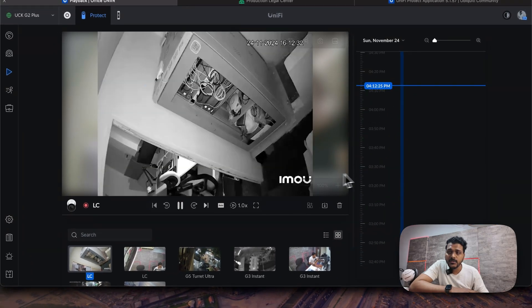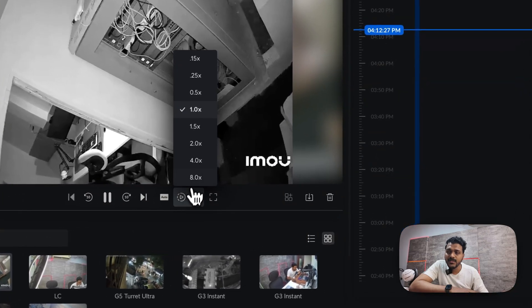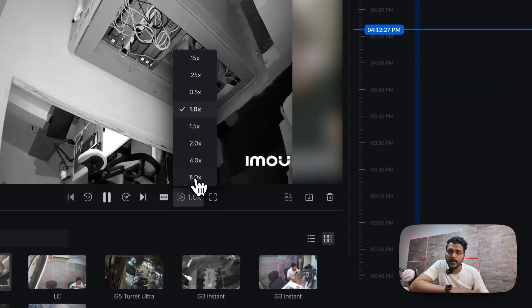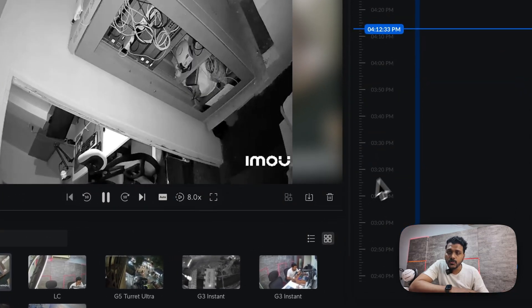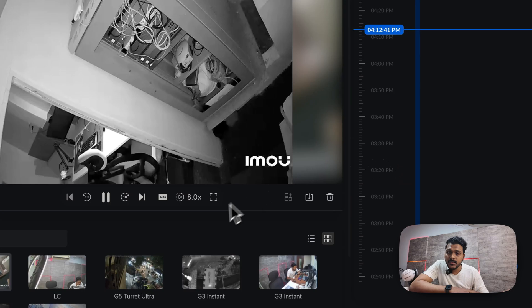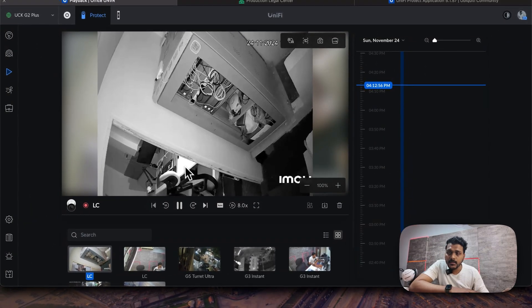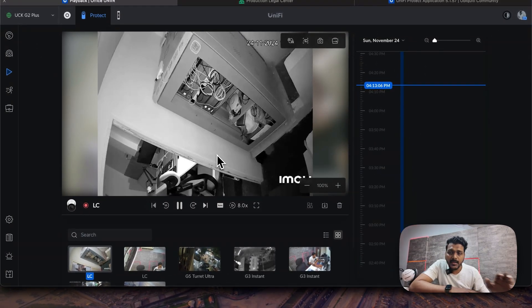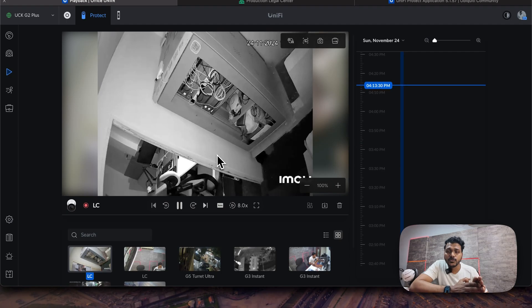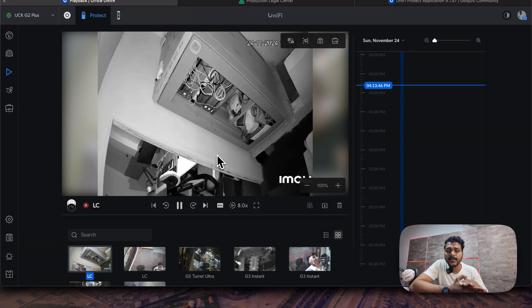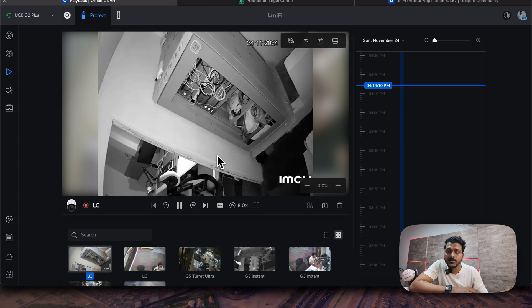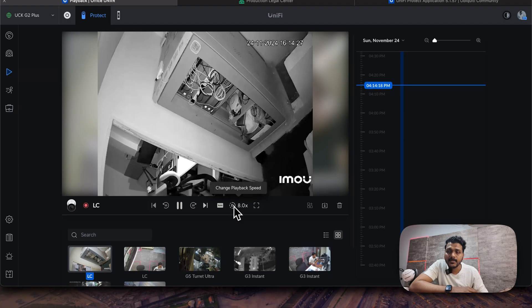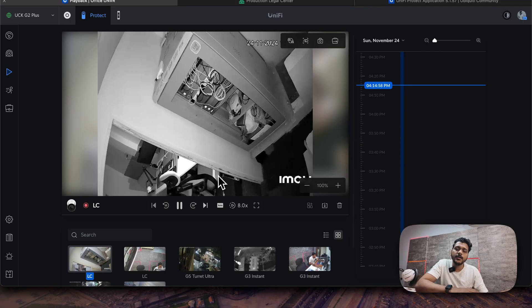Right now you can change the playback speed. For example, I will scroll down back and I will change the playback speed to 8x. So you can see the playback speed. It is working. On the previous version it was not working on the third-party cameras, but it has been improved. So playback has been improved.